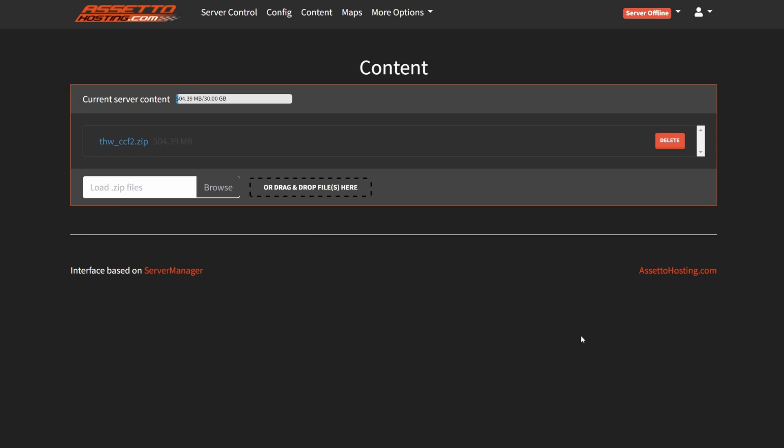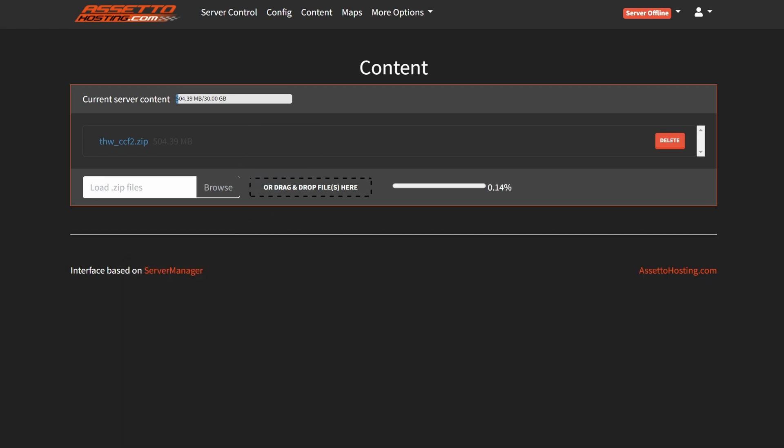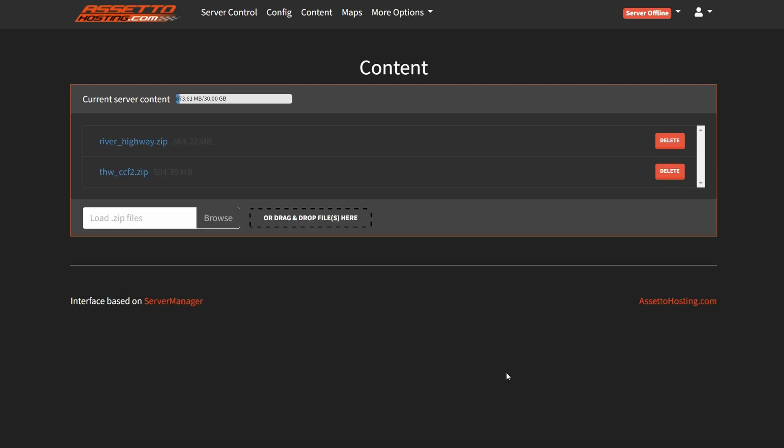But now it's time to upload also a map mod. For example, I'm gonna upload the river highway mod. And after the map mod is uploaded, go to the maps menu.